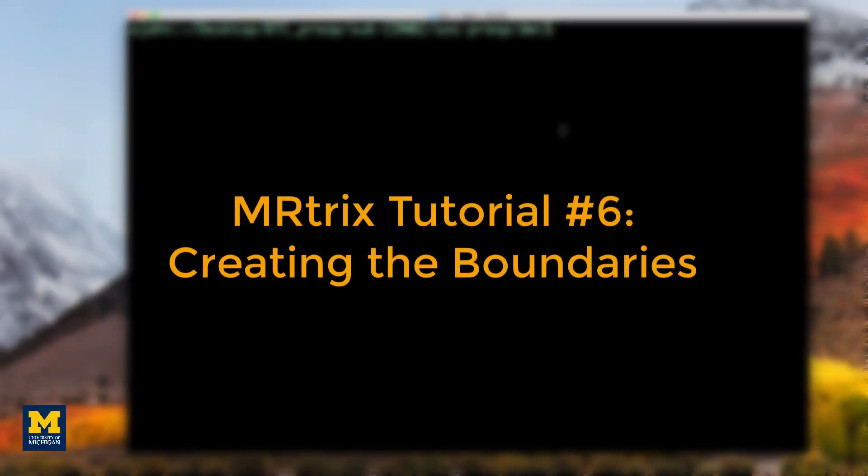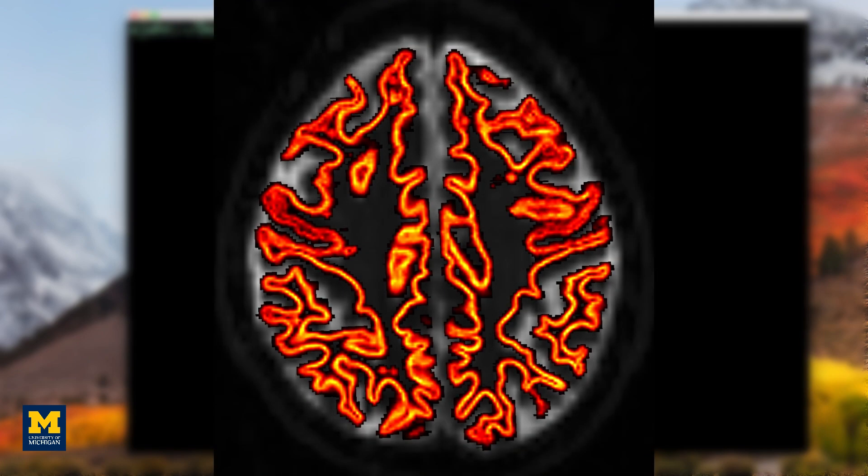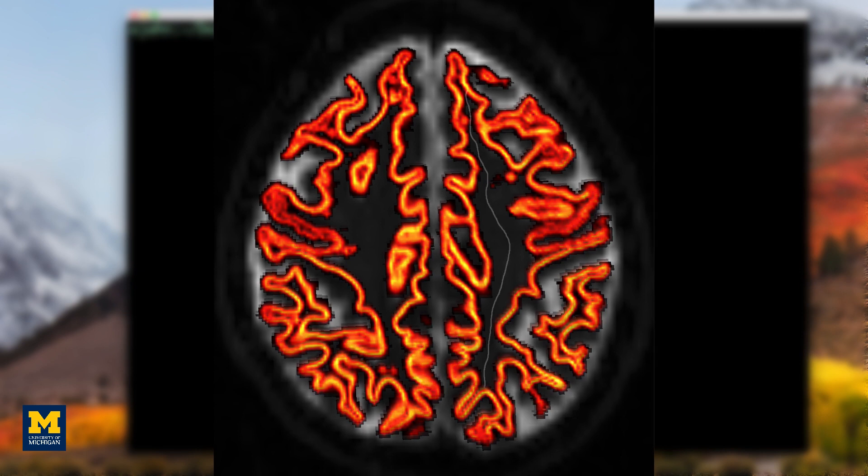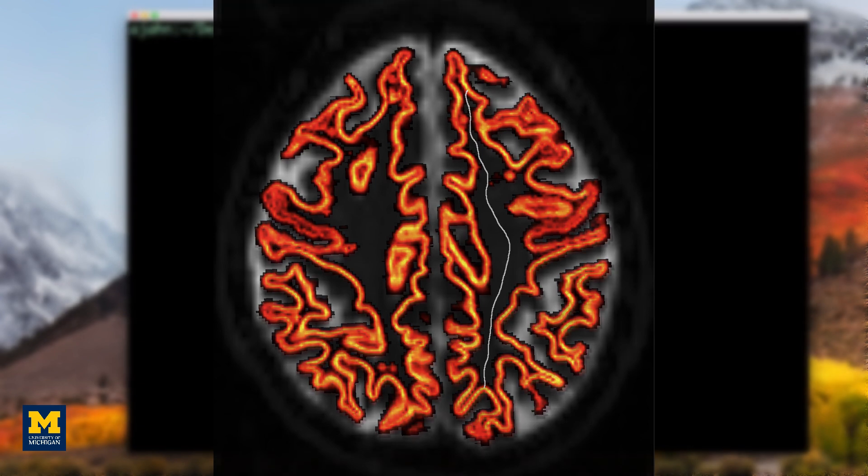We are almost ready to begin our streamline analysis, in which we put seeds at random locations along the boundary between the gray matter and white matter. A streamline will grow from each seed and trace a path from that seed region until it terminates in another region.